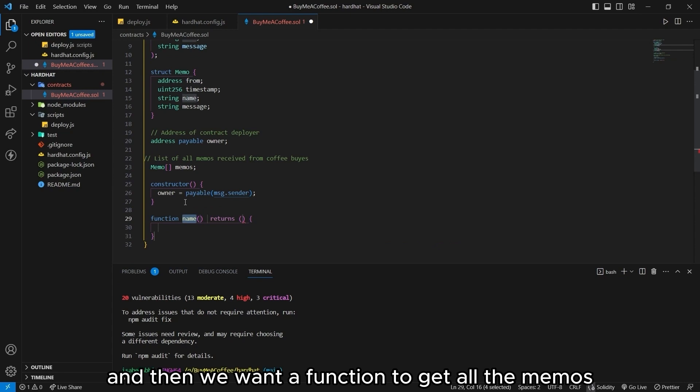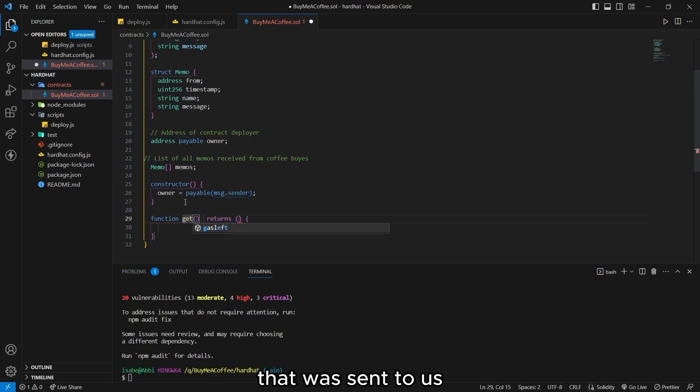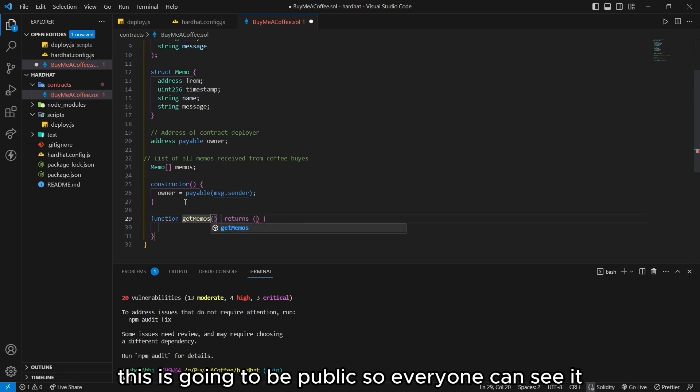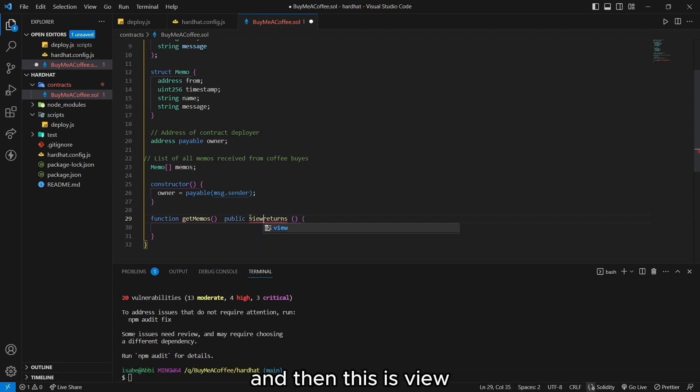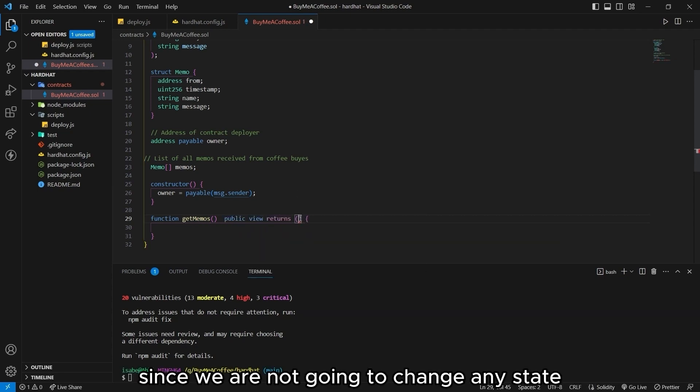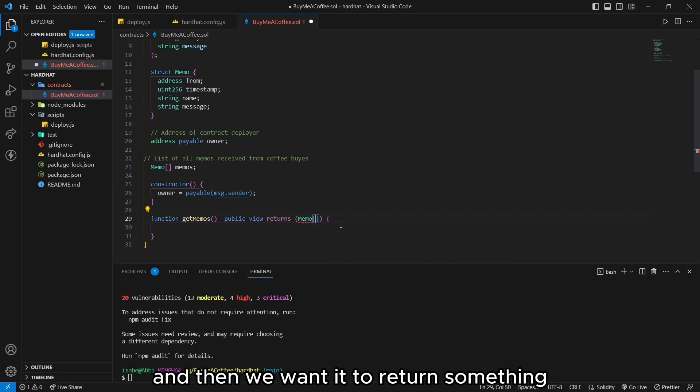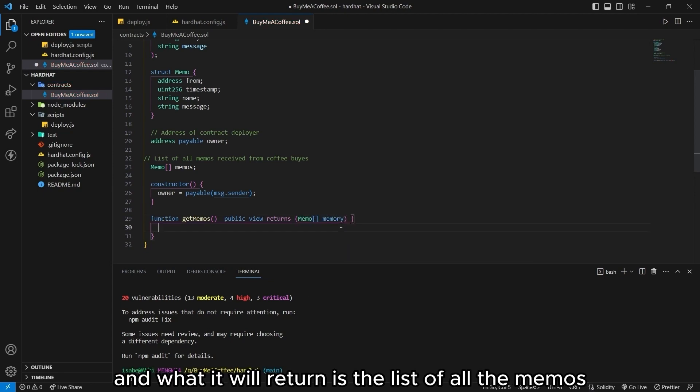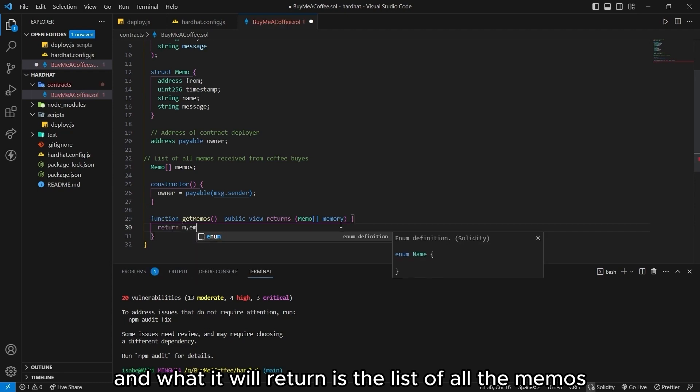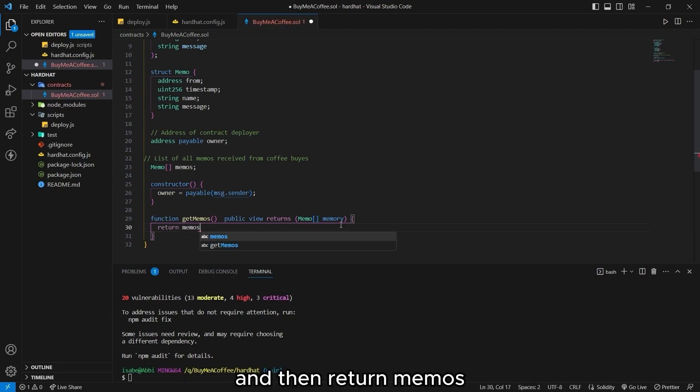And then we want a function to get all the memos that was sent to us. This is going to be public. So everyone can see it. And then this is view. Since we are not going to change any state, and then we want it to return something. And what it will return is the list of all the memos. And then return memos.